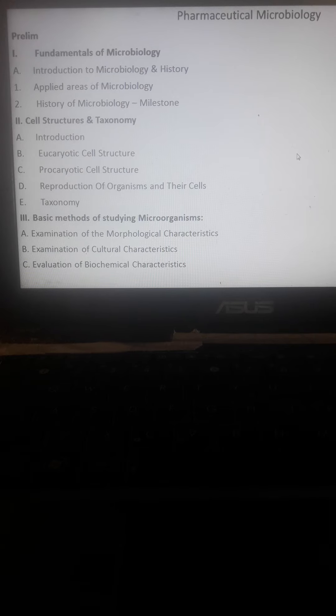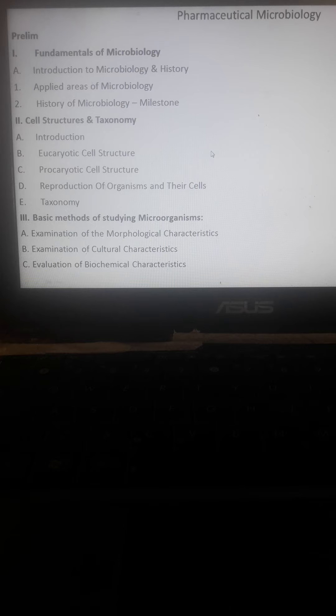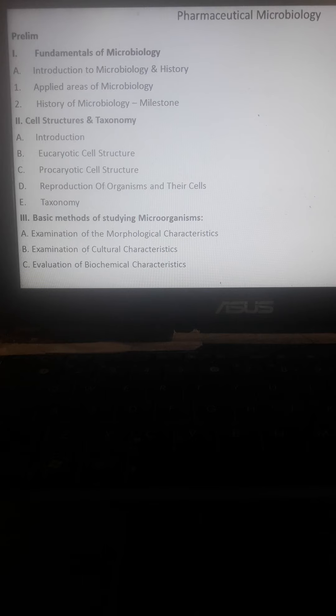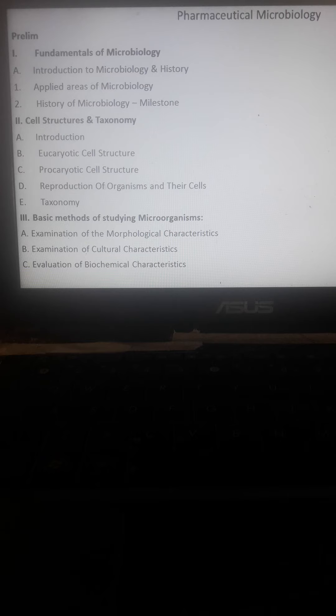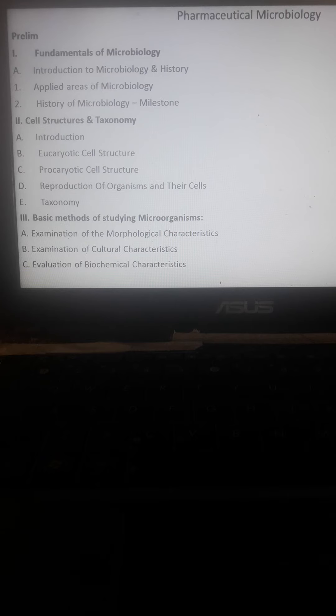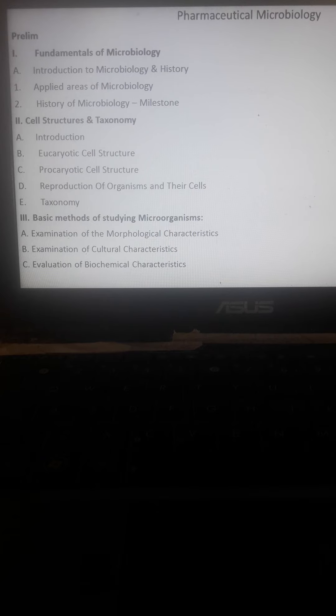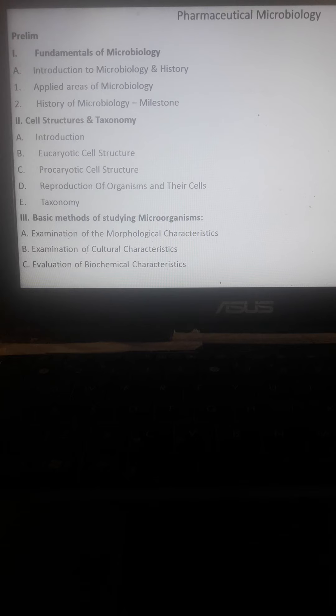Welcome to Pharmaceutical Microbiology lecture. In the prelim, we're going to discuss the fundamentals of microbiology and introduction. Under introduction, we'll discuss the applied areas and history of microbiology, including the different multidisciplinary disciplines that are applied for microbiology, especially the application of microbiology in pharmaceutical aspects.